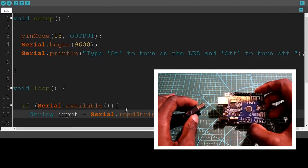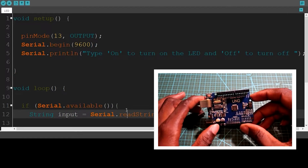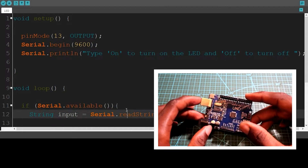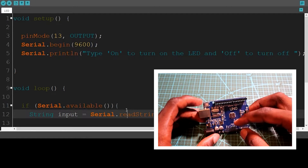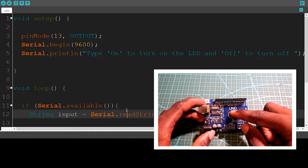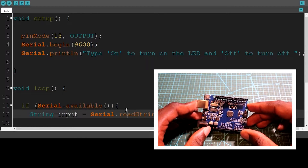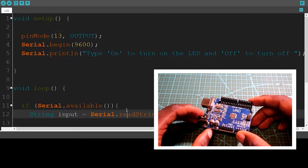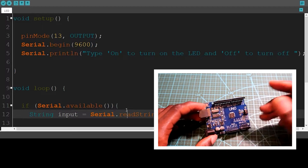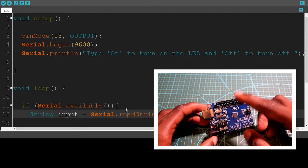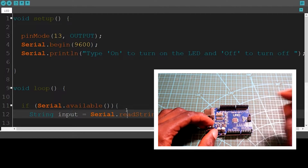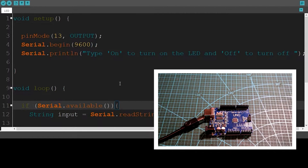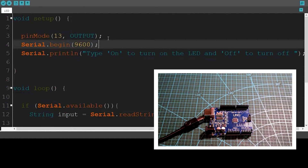Okay guys, let's begin. The only thing we need for now is our Arduino board, because I will be controlling the LED on the board by sending some commands over serial communication. Then we'll see the Python code that we'll be using to control the same LED. Here I have the code — I wrote it and I call it LED.